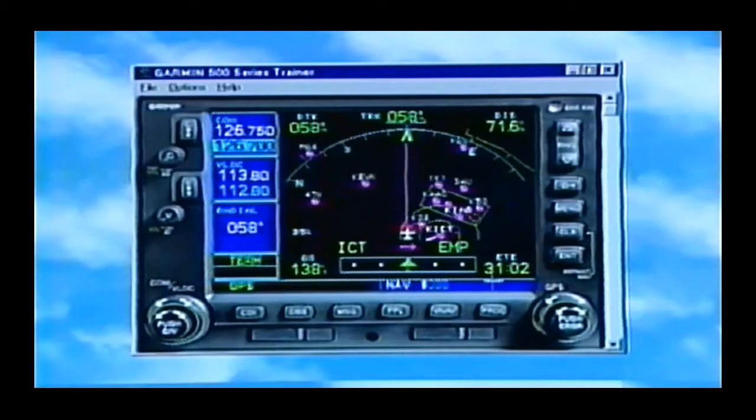So this gives us more of an EFAS-looking type display. The other neat thing with the 530 is it is a higher resolution display than on the 430.